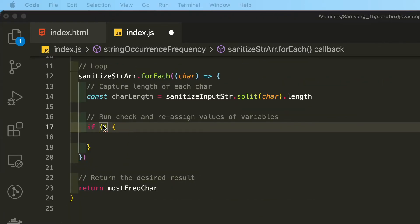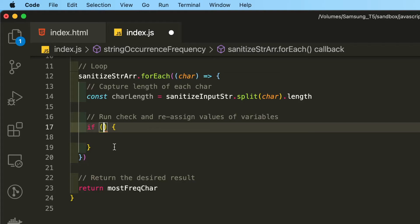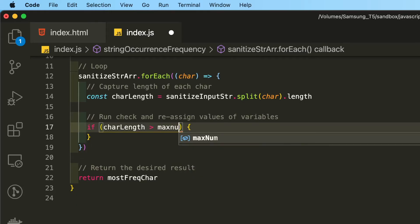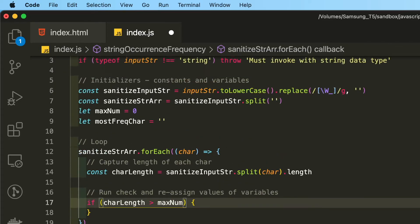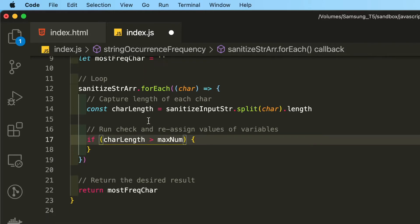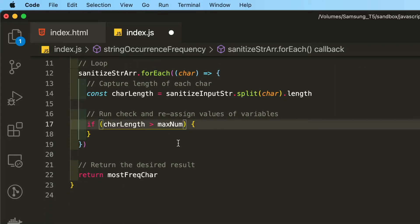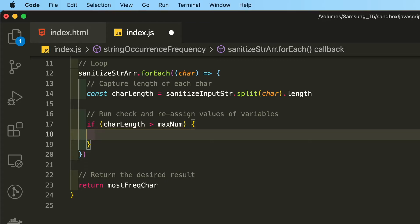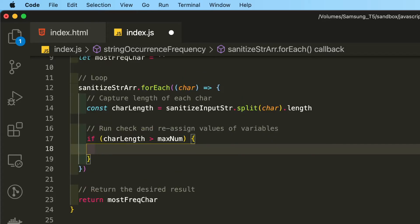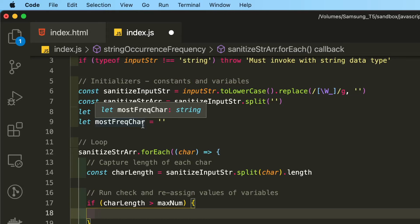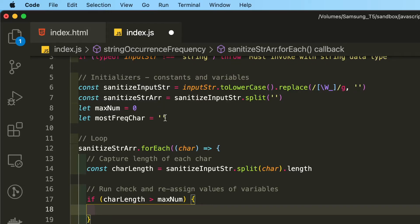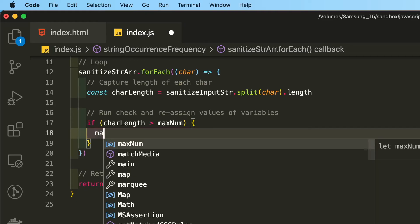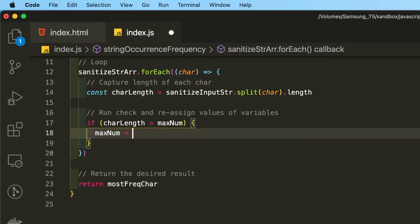So the check that we will be performing inside of this forEach loop is we are going to ask if the charLength, which is to say the number of characters inside this array, if the length of character is greater than maxNum, which is the let variable that we declare up here, which initially is set at zero. So if the character length is greater than maxNum, then we are going to continually assign maxNum and most frequently occurring character to be the greatest, the maximum value. That's why we declare these two variables as let mutable variables up here on line eight and nine. So now we're going to reassign its value inside of this if check inside of the loop.